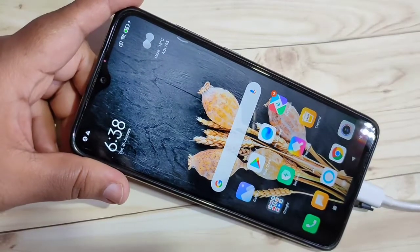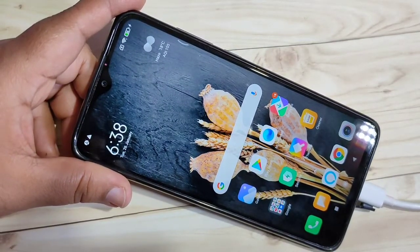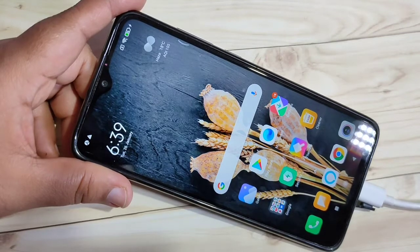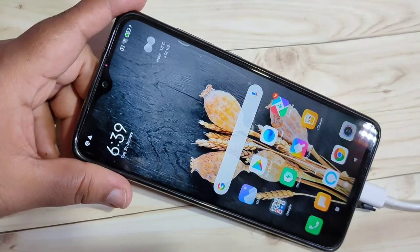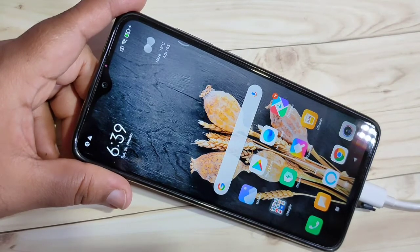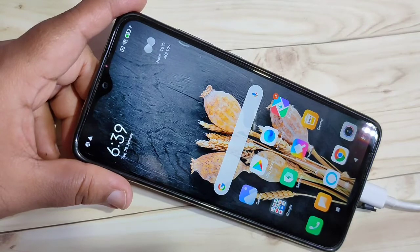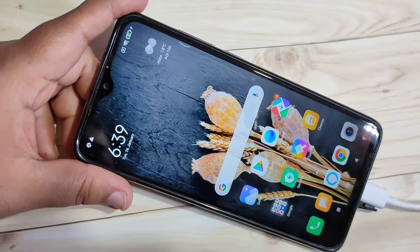Hello friends, welcome to my YouTube channel. Today in this video I am going to show you how to find your RAM usage in this device. If you are new to this channel, please subscribe and press the bell icon for more tech videos. Let's get started.